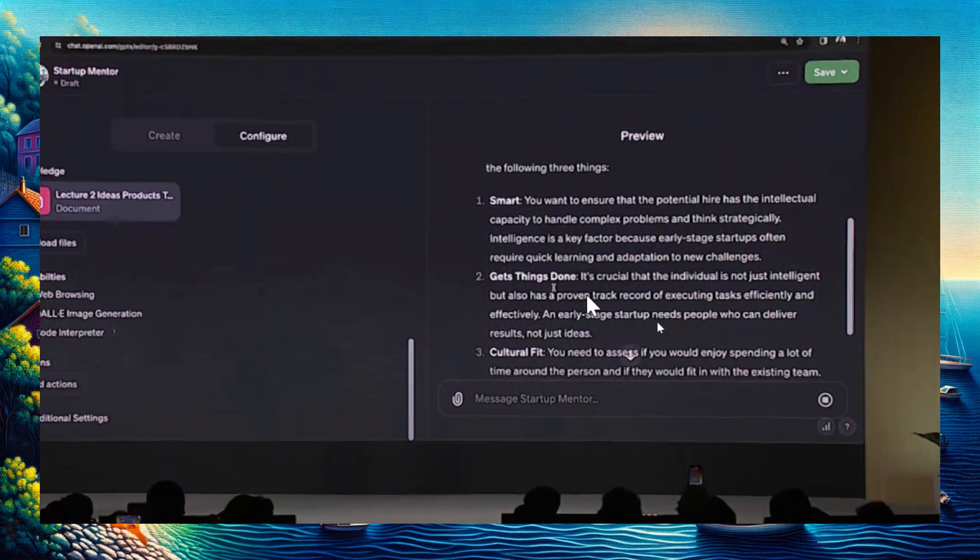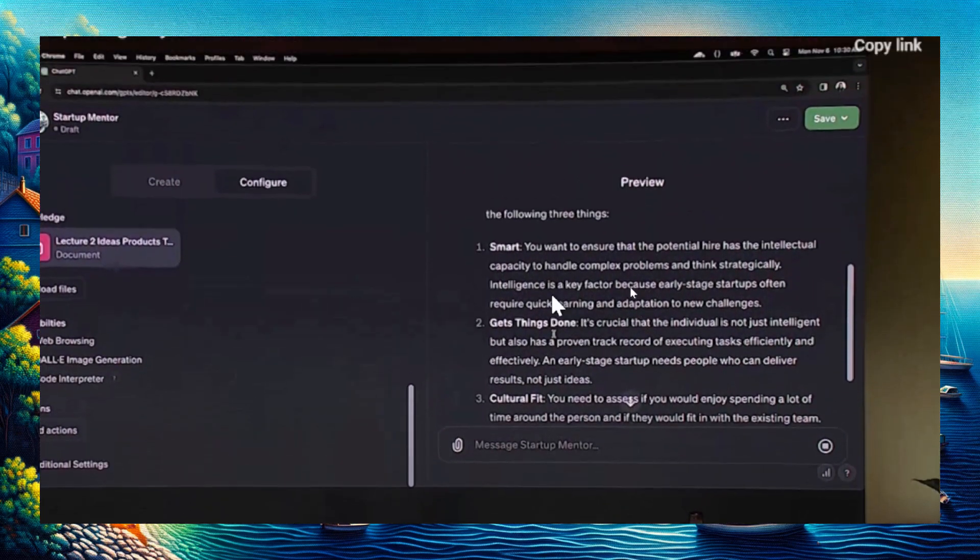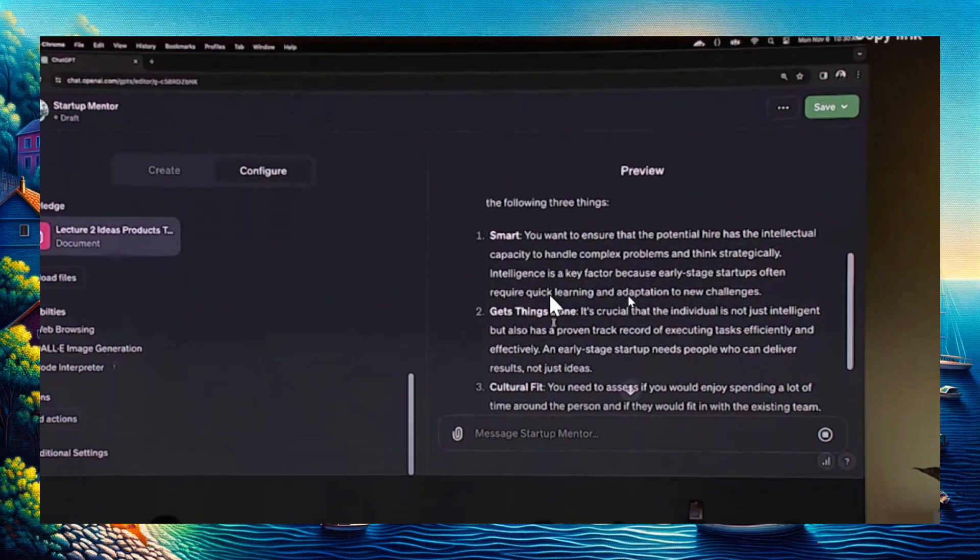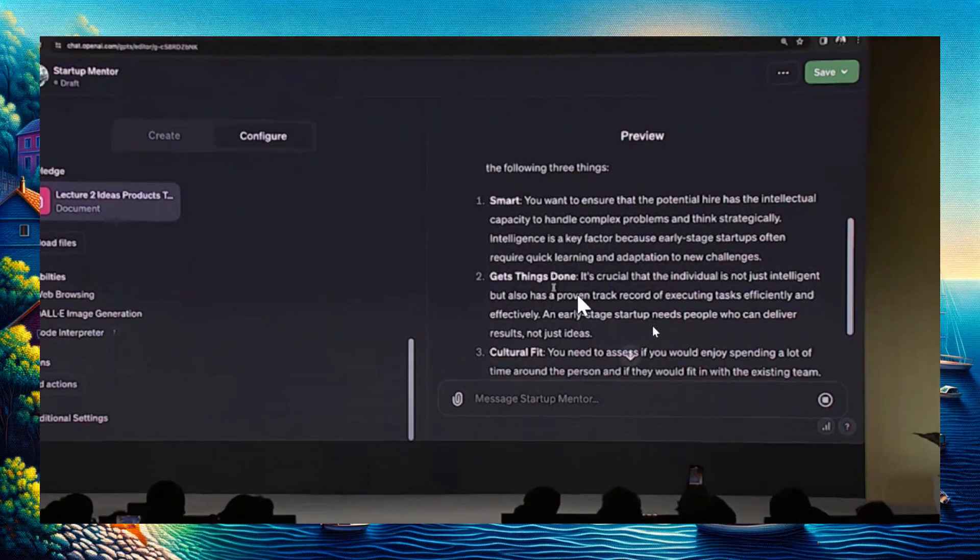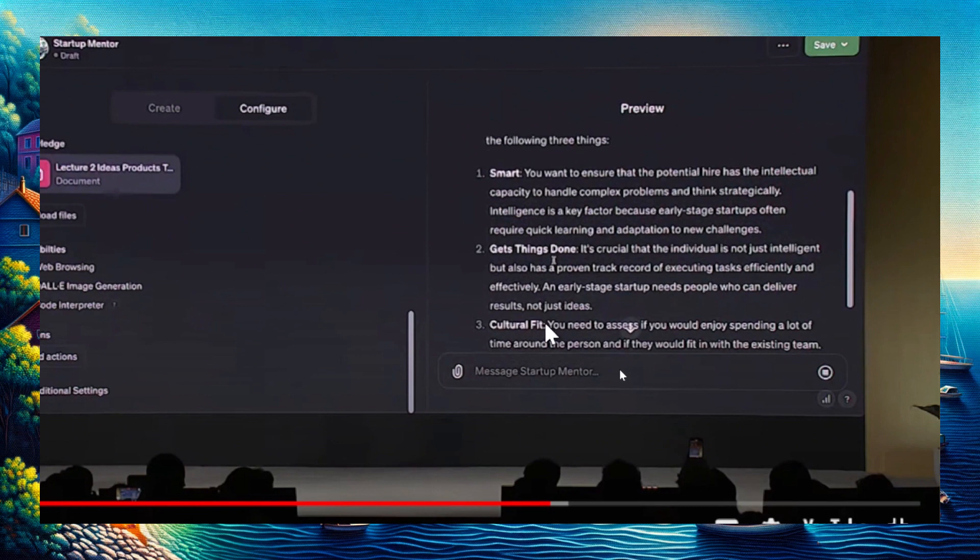The GPT model draws from his slides and uploaded files, creating a response. These are three things he said during his speech: smart, gets things done, and the person needs to be a cultural fit.